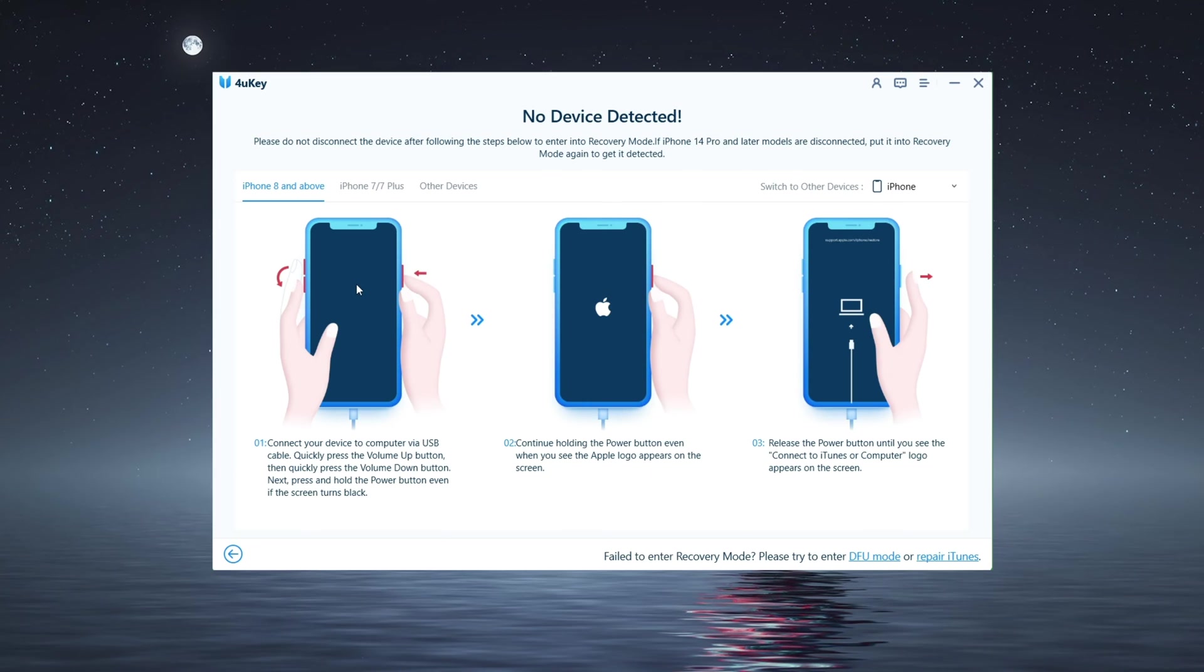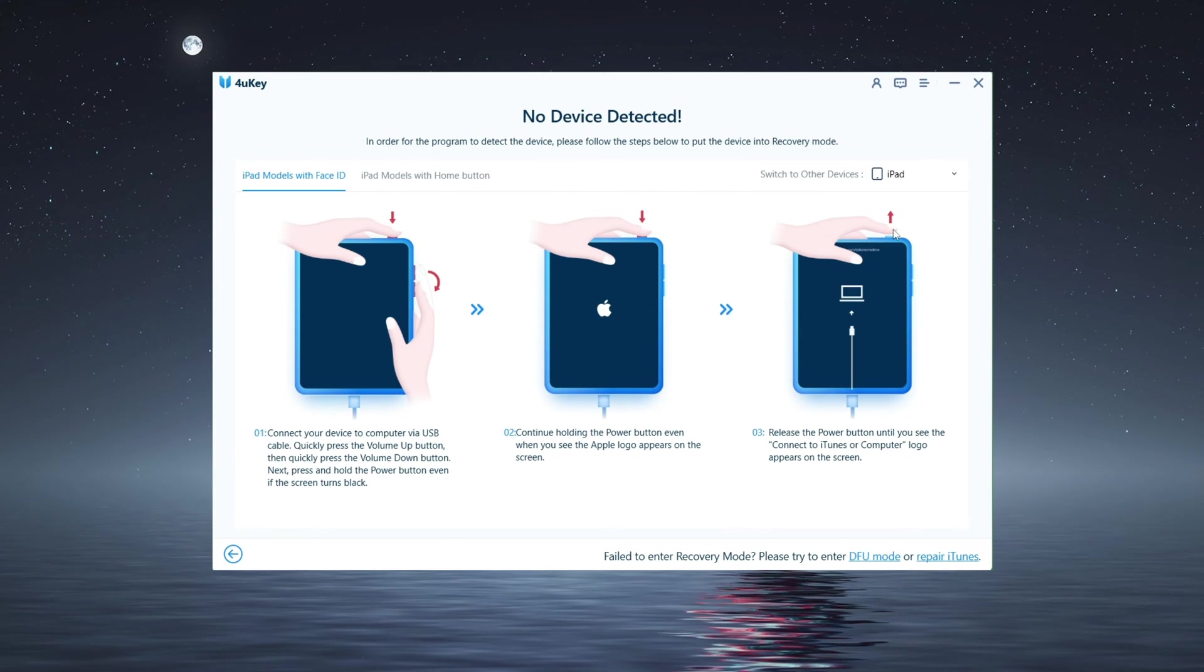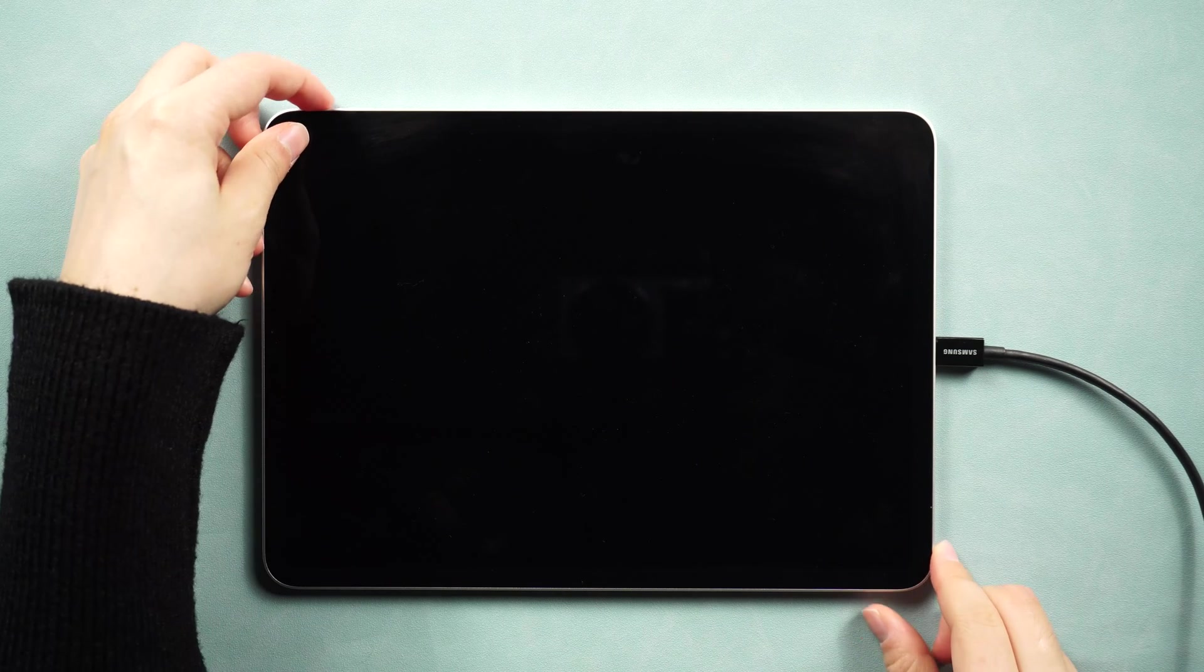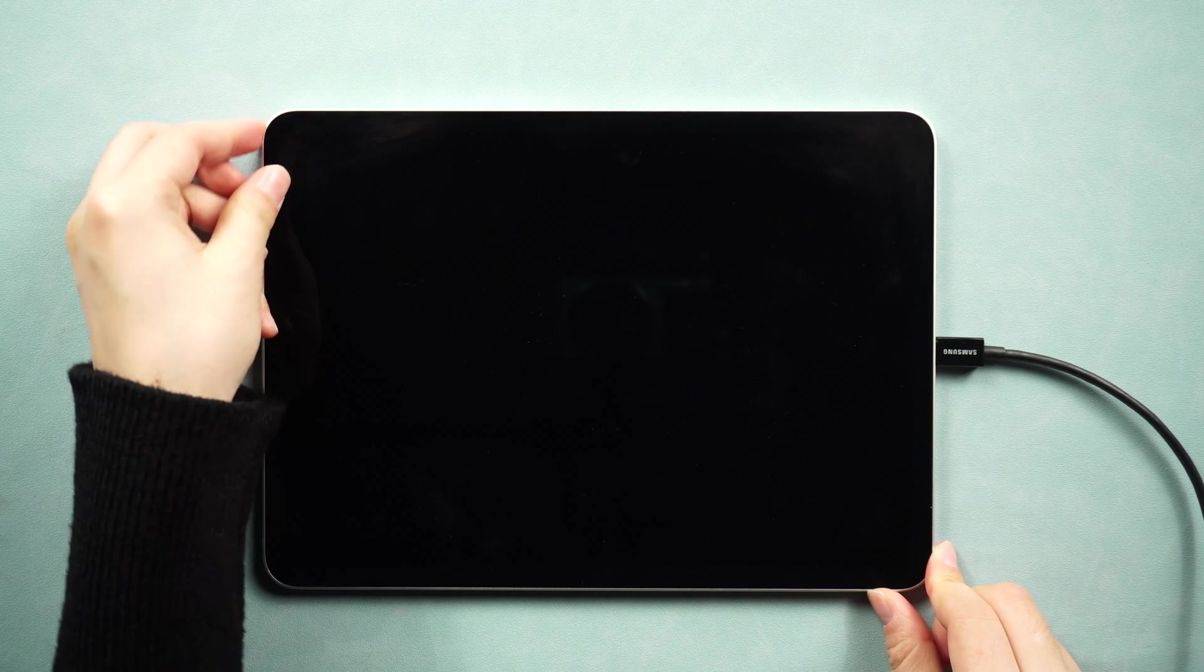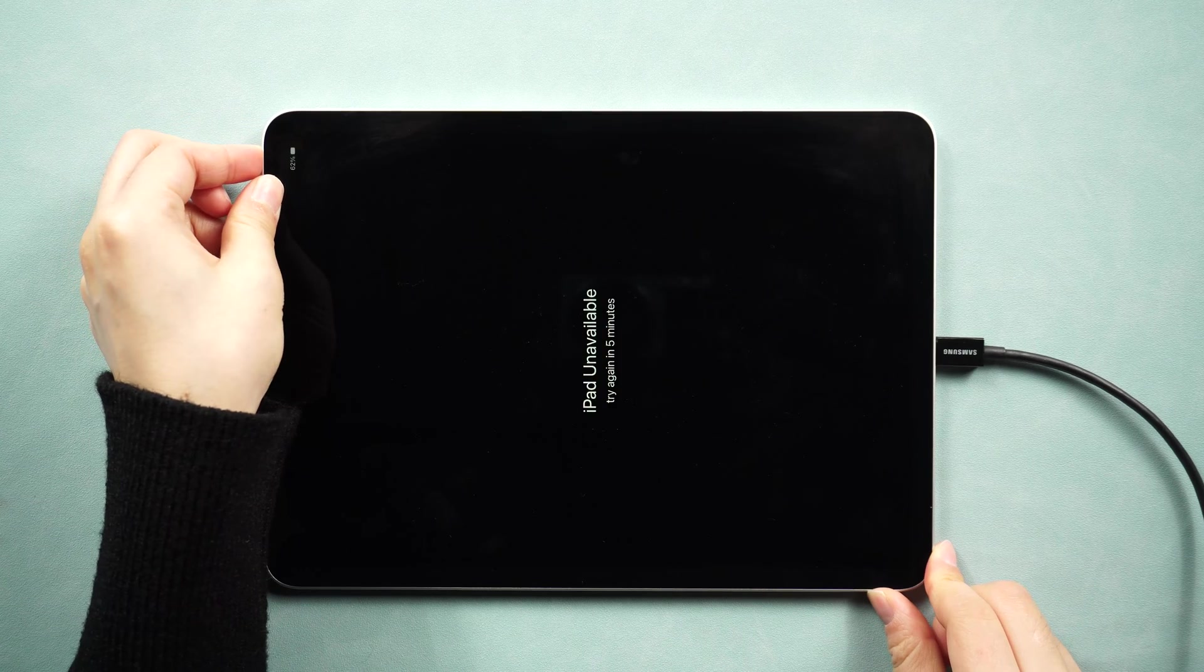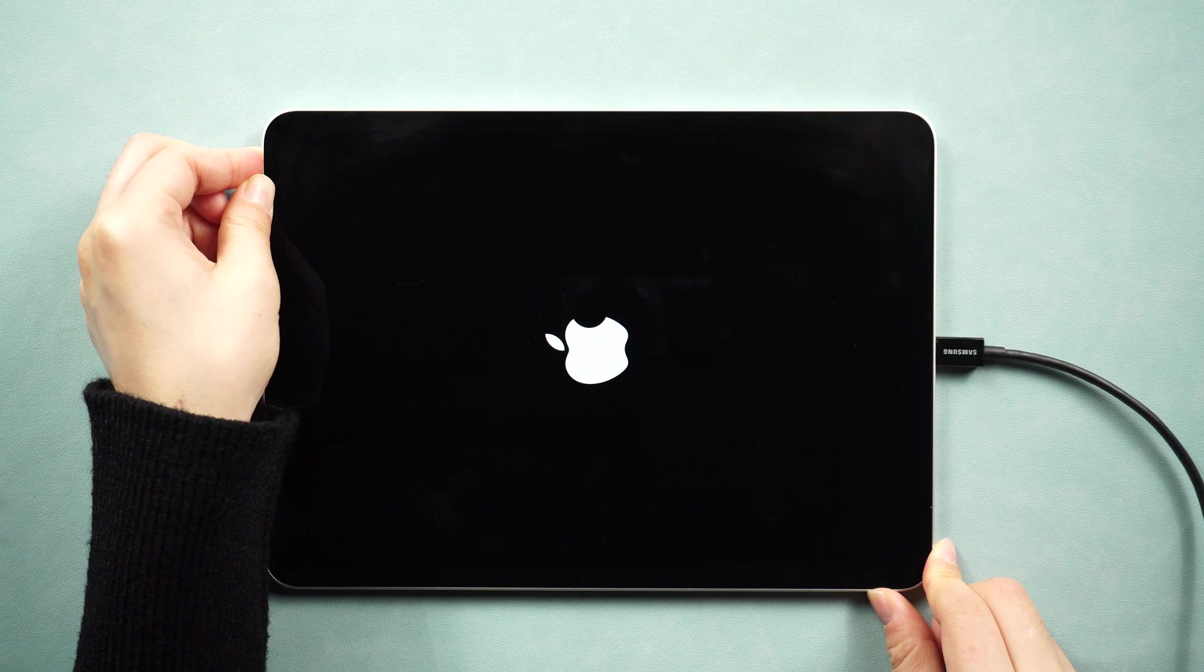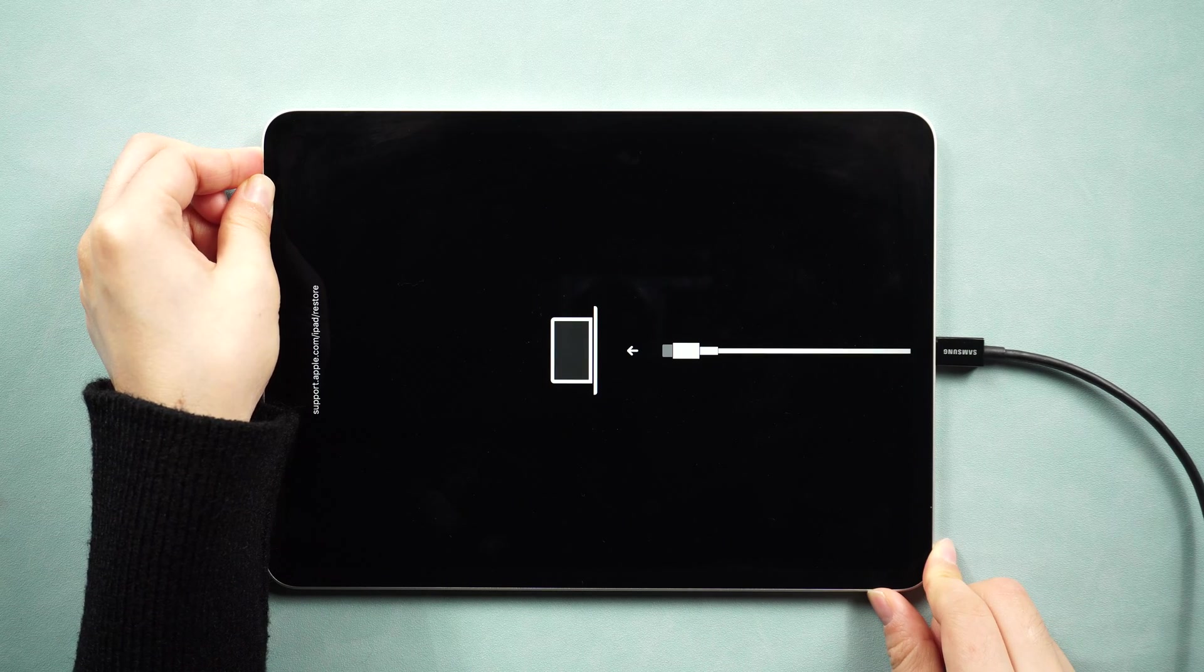Now we got a recovery mode guide. Select the device model and then follow the steps to enter recovery mode. For iPad Pro, press and quickly release the volume up and down buttons successively. Press and hold the side button until you see the recovery mode screen.